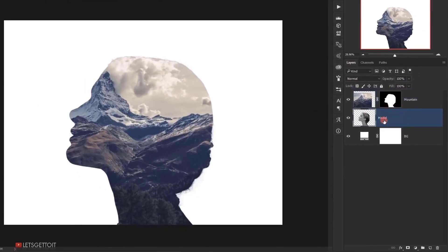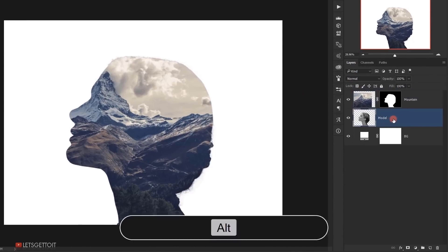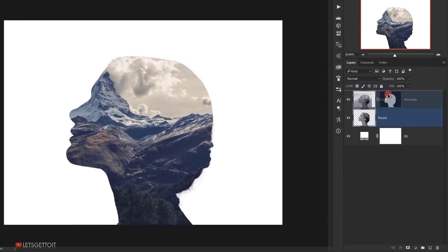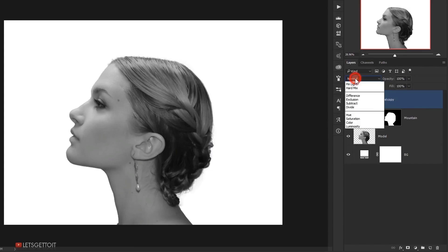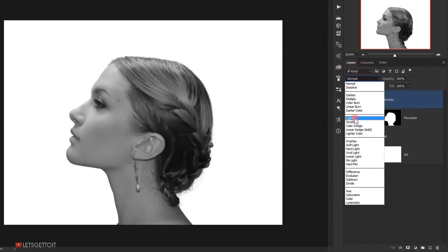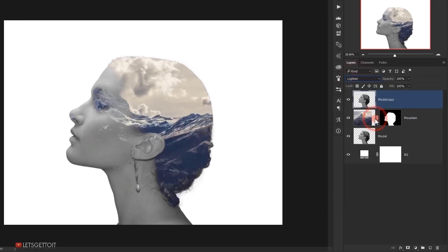Now I will make a copy of this model layer. So I will press Alt and make a copy of it and put it on top of the mountain layer. And I will change its blending mode to lighten and we will get a cool effect in here. But I will reduce the opacity of it around 50%.